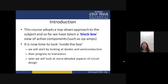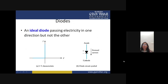This course adopts a top-down approach. So far we have taken a black box view of active components such as op-amps, and it is now time to look inside the box. We will start by looking at diodes and semiconductors, then progress to transistors, and later look at more detailed aspects of circuit design. A diode is a semiconductor device constructed by a PN junction which passes electricity in one direction but not the other.